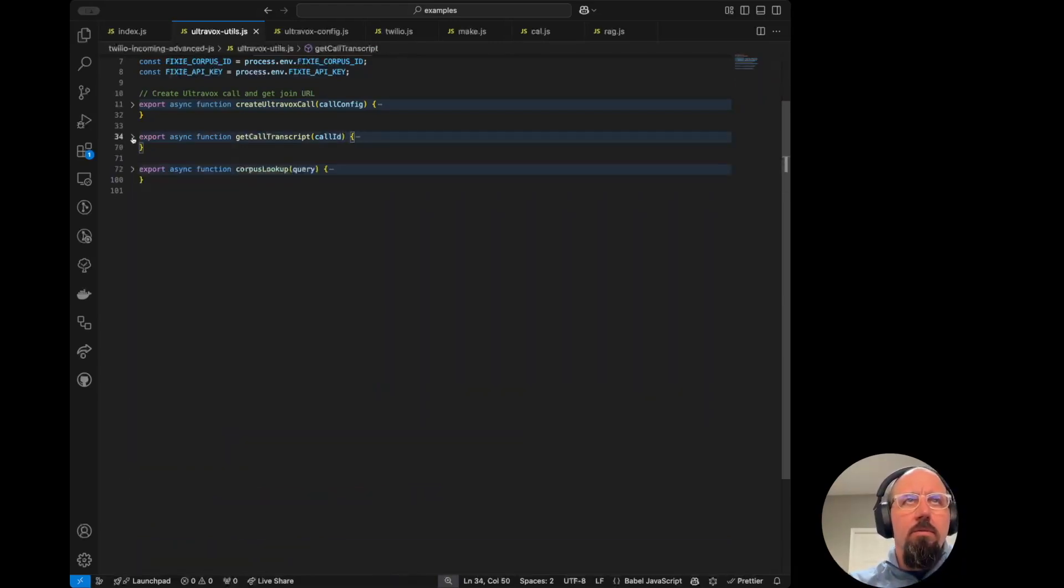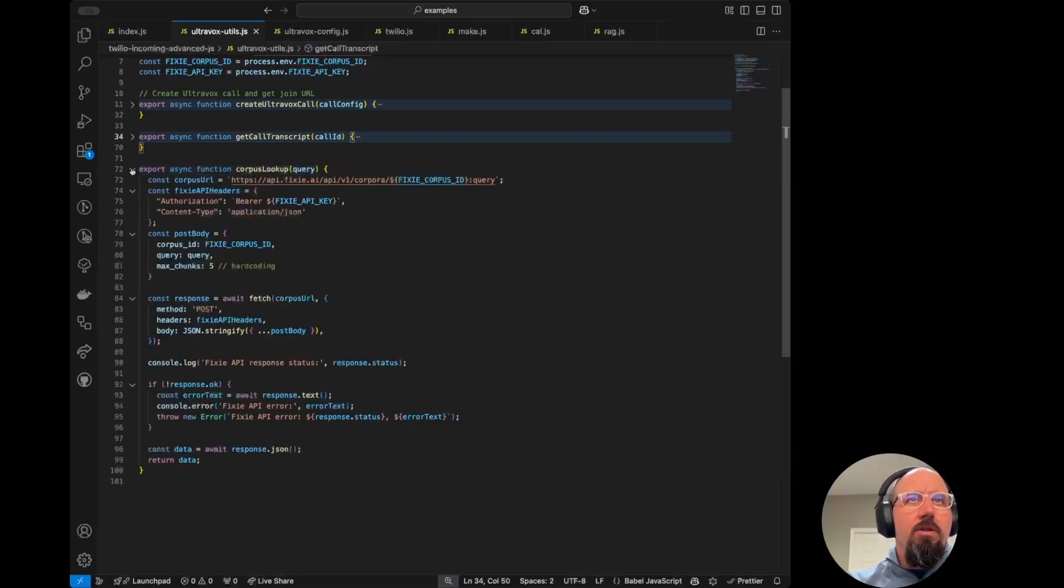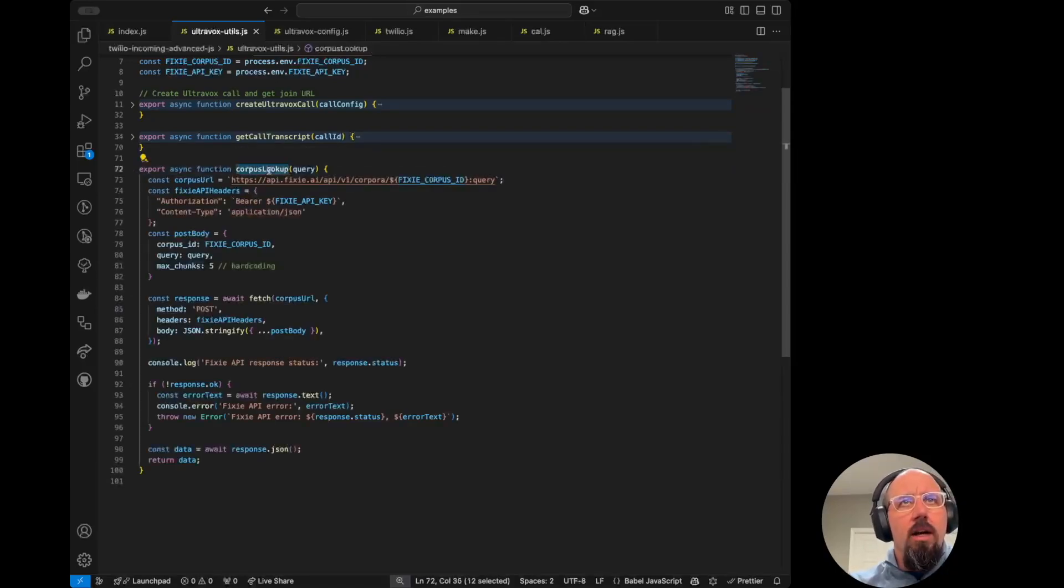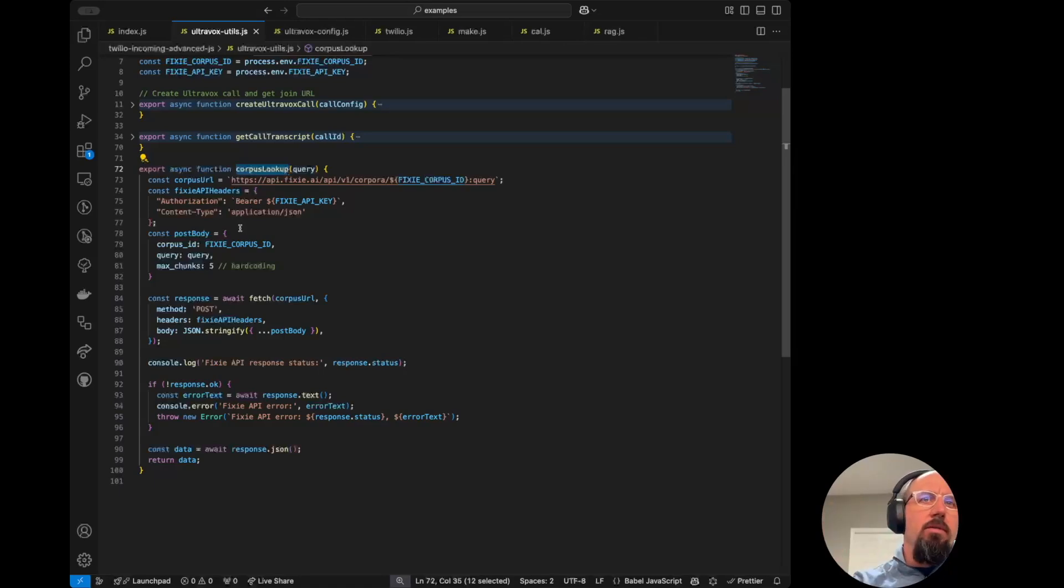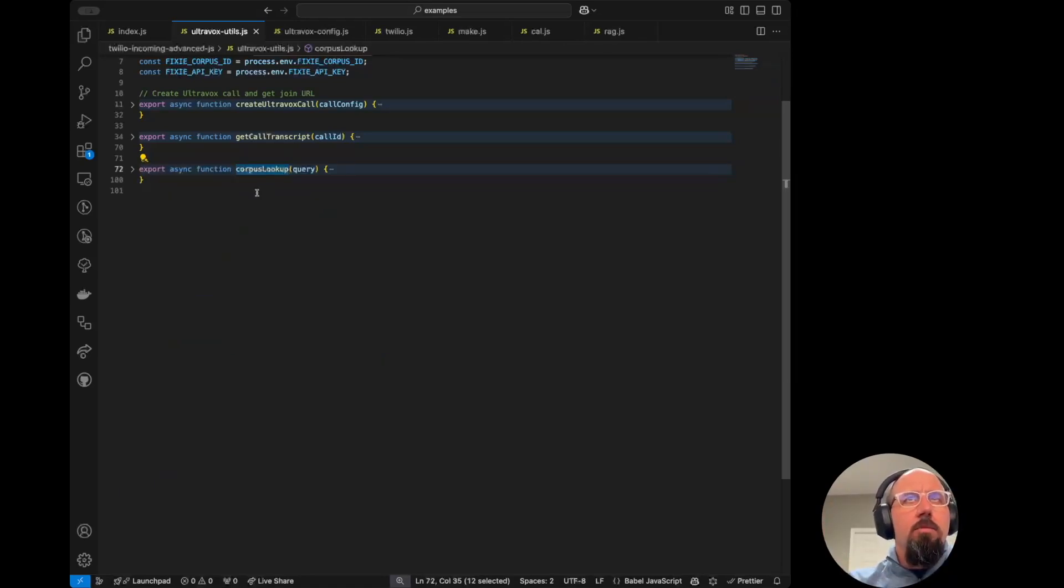We'll look more at that later. And then it also has a function for that corpus lookup for rag. So again, you can just substitute in your own service, whatever you're using here. And it should be pretty straightforward.